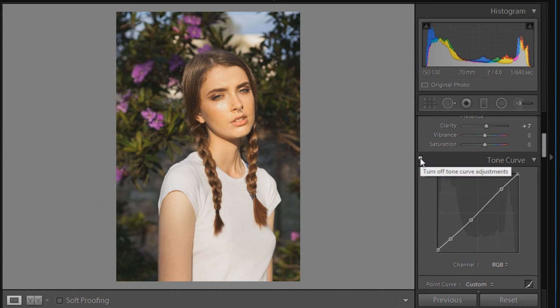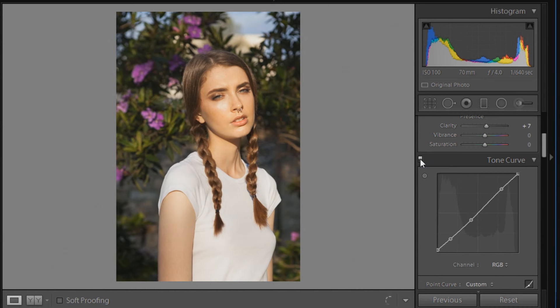So that's the RGB done. I'll just show you what that's done. It's just given it a little bit more of a faded effect to kind of contribute to that retro effect overall that we're after.